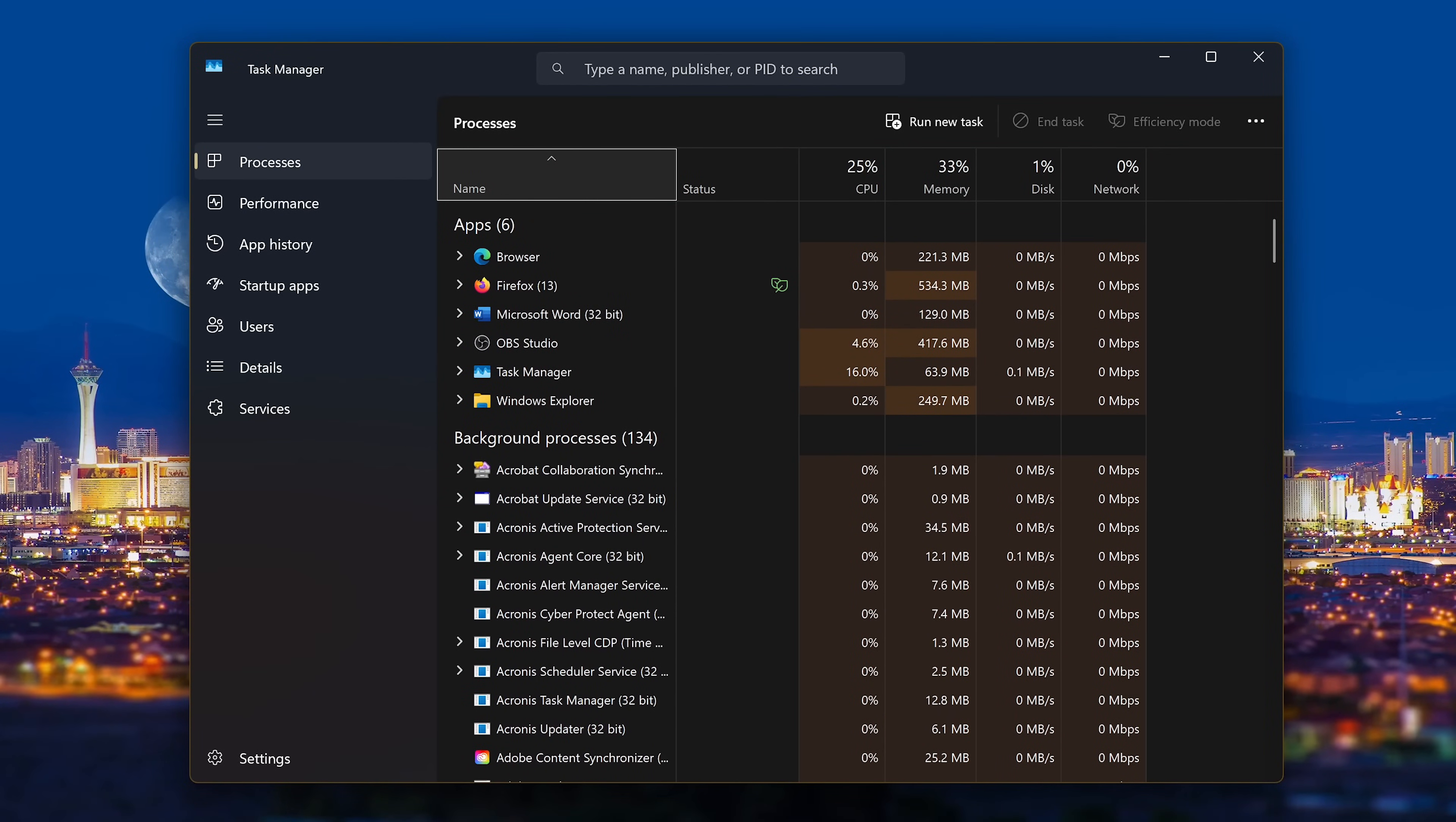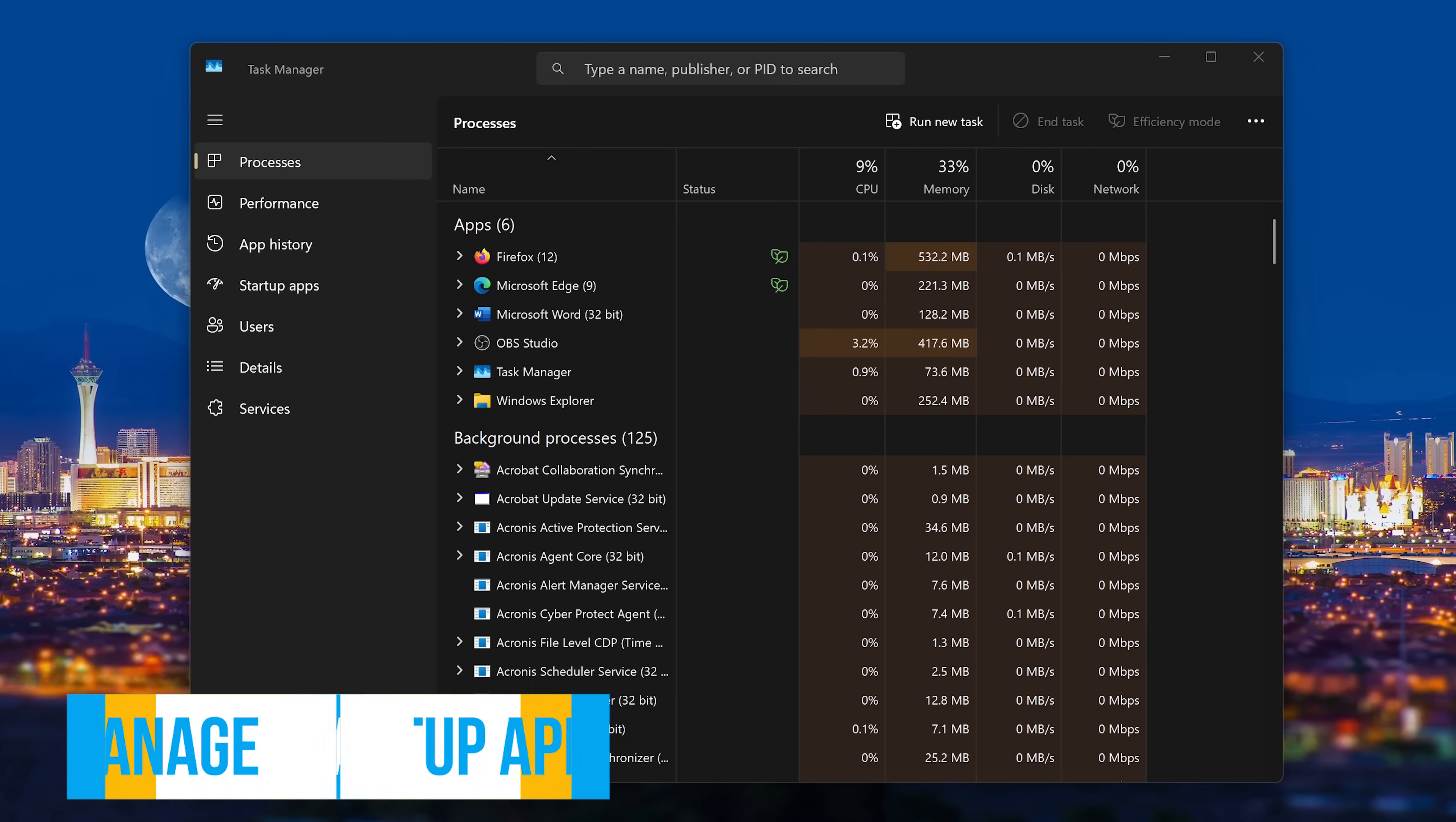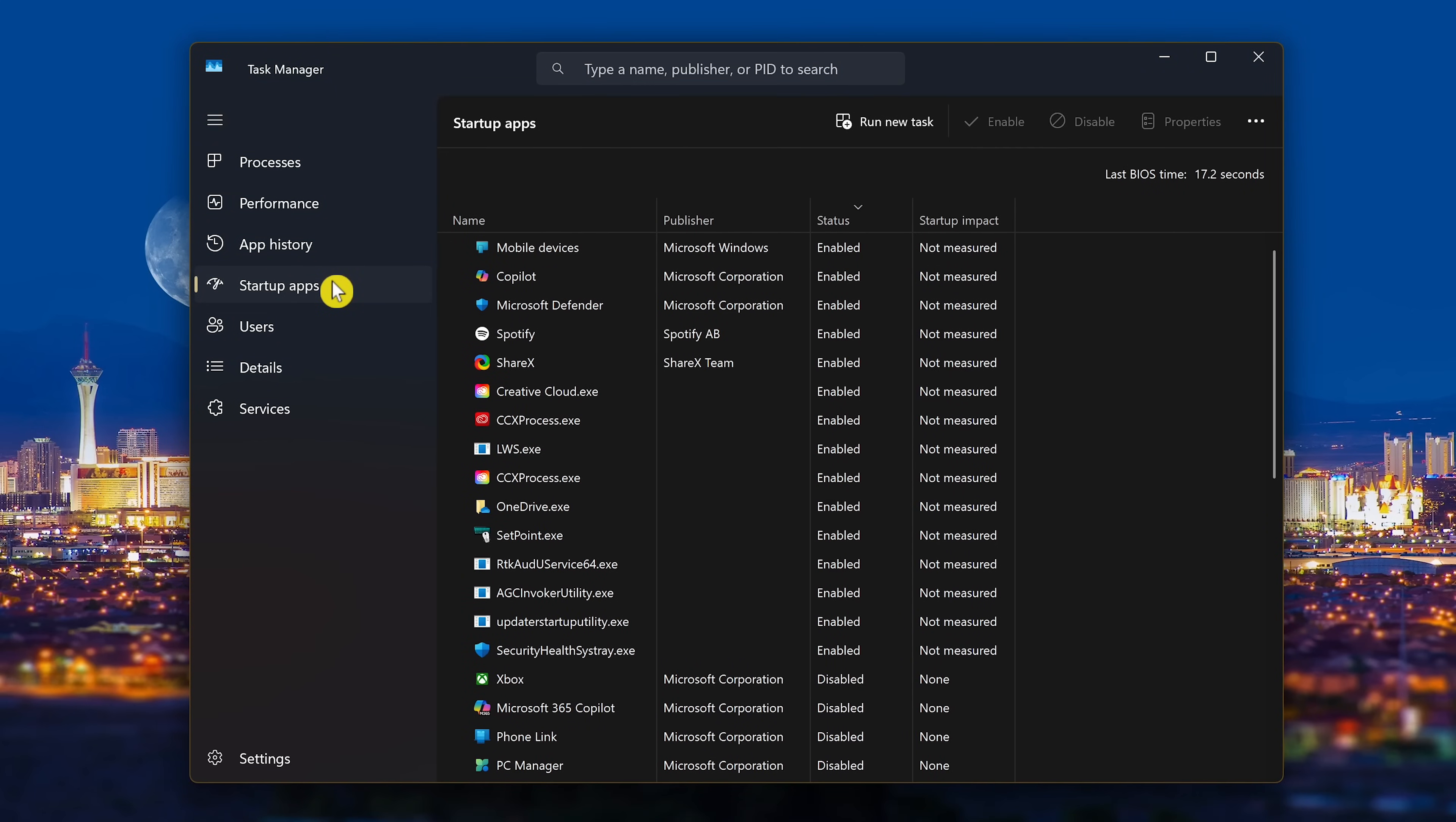When opening the Task Manager, it automatically opens to the Processes tab. Having too many programs that automatically launch when your computer boots up can slow down the startup process, so it's recommended to disable those programs you don't need at startup. I find most normal users don't know about this, so I'll include it.